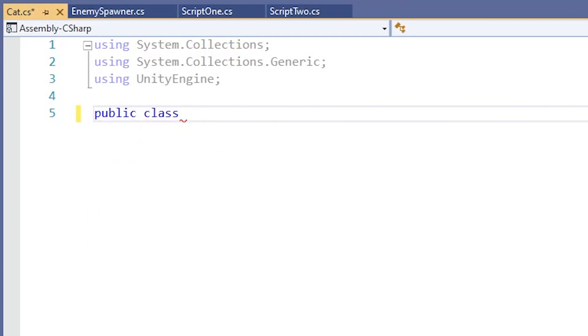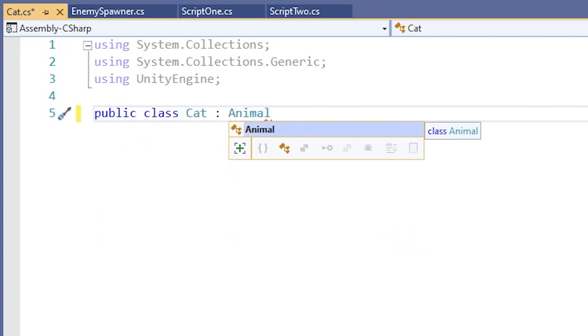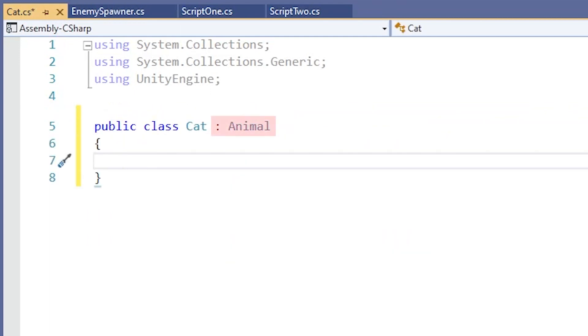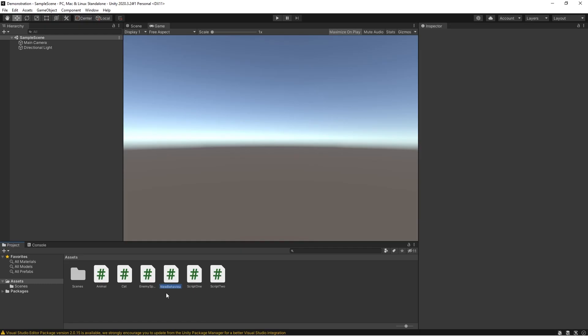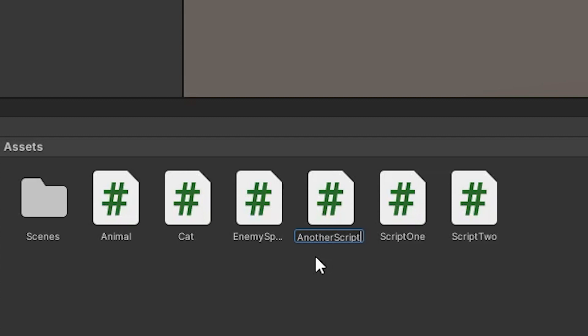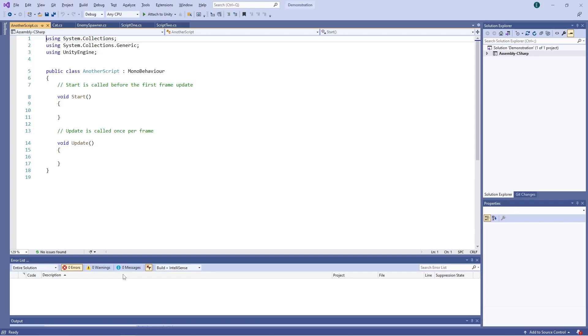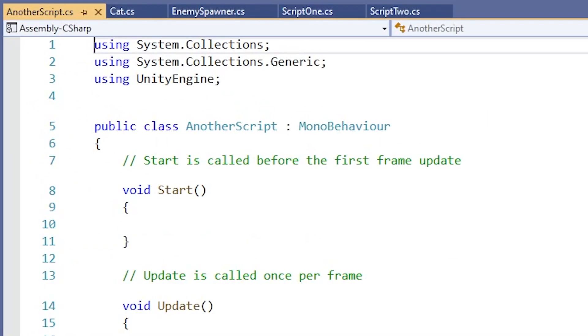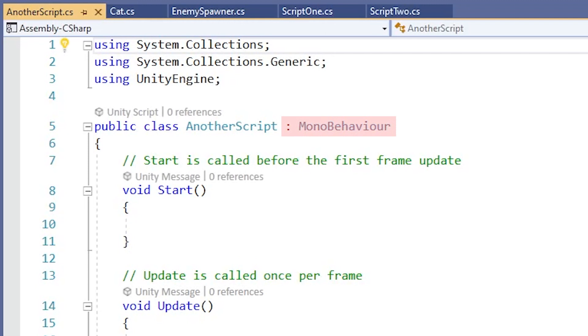To have a class inherit from another class, you use a colon right here in the declaration of the class, followed by the base class. In Unity, you actually use inheritance a lot. That's because every time you create a new script, the class that's created in that script will inherit from MonoBehaviour by default.